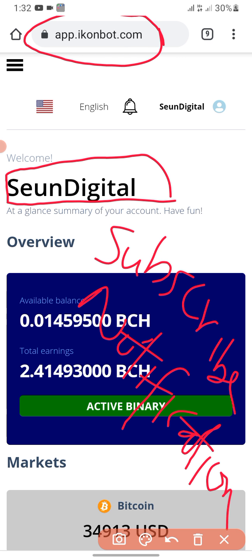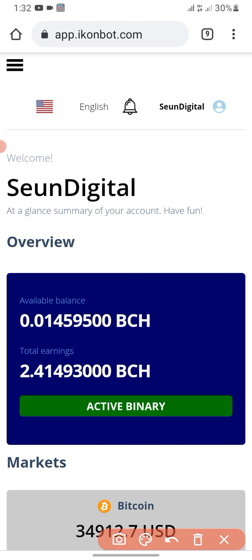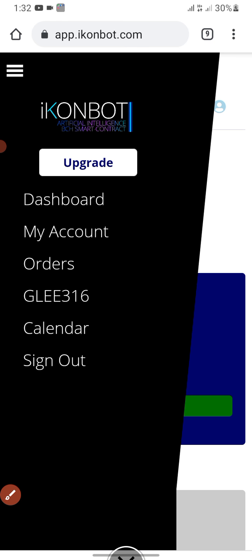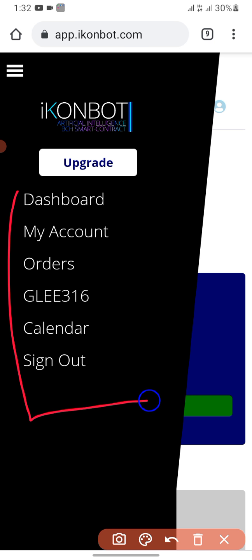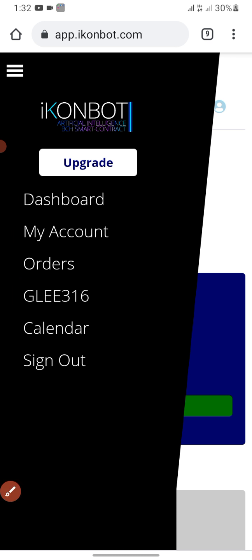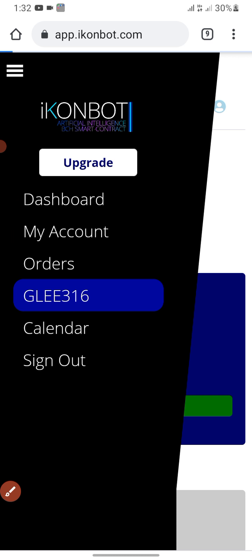Without any further ado, let's move on. You can also like this video. What you want to do now is click on this button right here. After that, you're going to see something like this — you're going to see all of these options. What you want to do is click on the GEL 316 option.